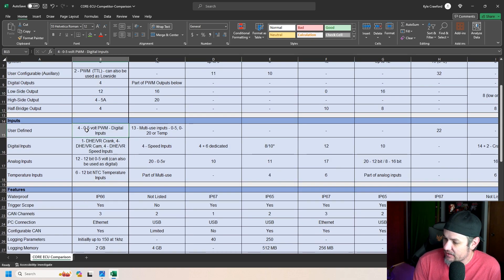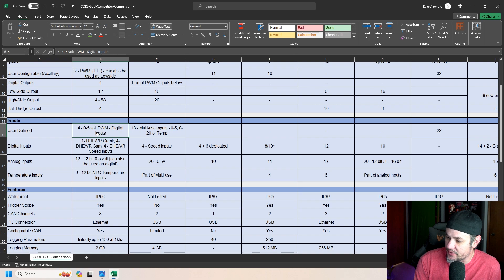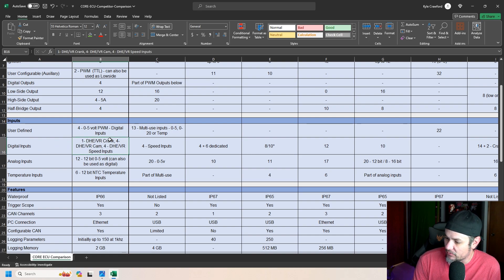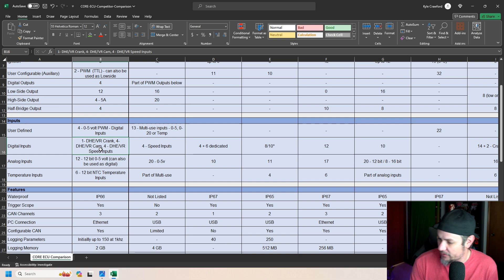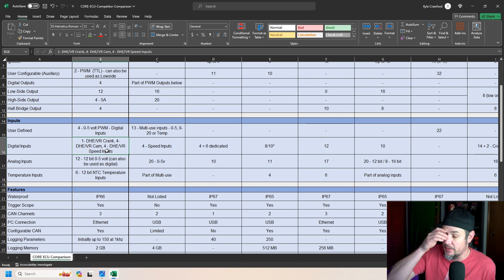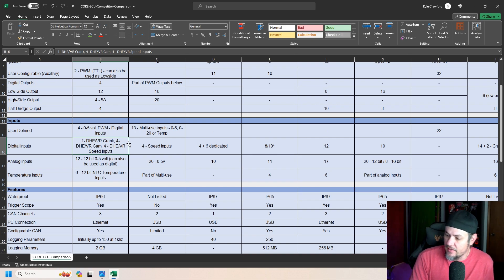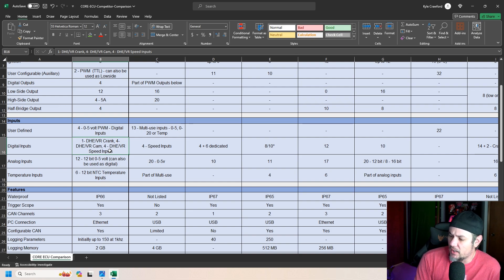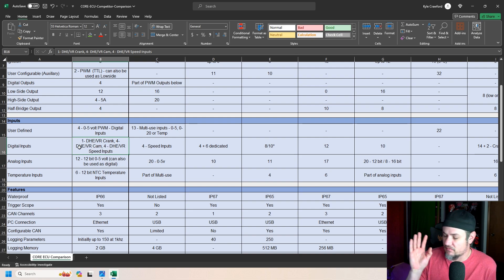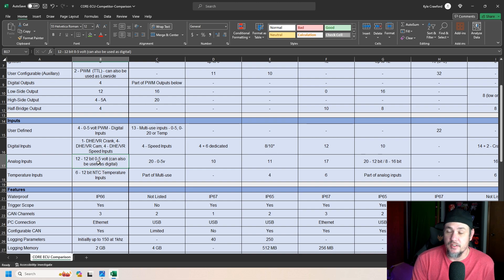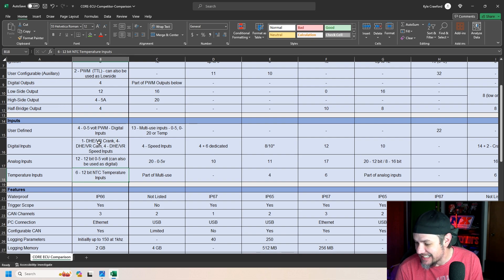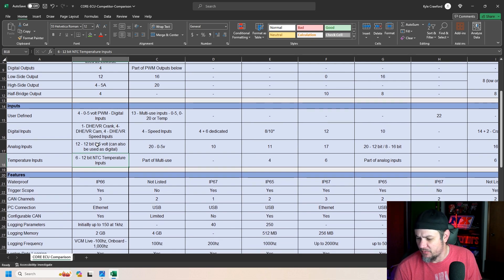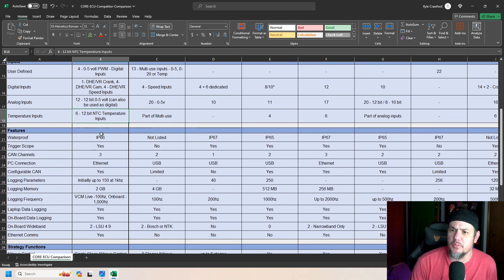Input side. We've got four digital inputs. Those are the user definable ones. Then we have our cam, crank. Crank, cam, and speed input. Interesting enough, you can see that we've got one crank and four cams. So eventually I'm guessing there will be support for dual overhead cam, like the Coyote and stuff like that. And then we've got four hall effect or VR sensor speed inputs that are hard encoded. Analog inputs, 12. But can also be used as digital, which is nice. And then we've got six 12-bit NTC temperature inputs, which is kind of crazy that they've got six dedicated temperature inputs. Waterproof IP66.